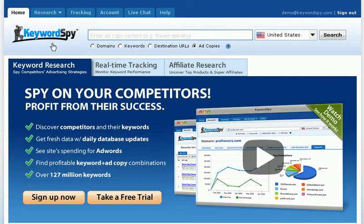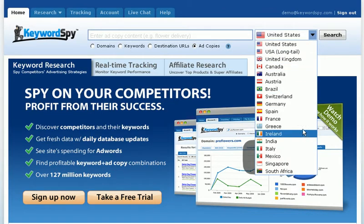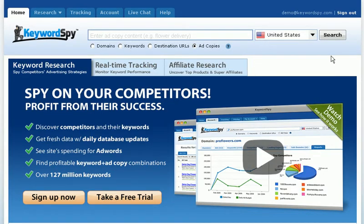Keyword Spy is an incredibly powerful tool which allows you to analyze pay-per-click and organic ranking data. With a comprehensive set of search tools that include domains, keywords, destination URLs, and even ad copies, you're getting just the tool you need when doing your research. It also supports international searches, which puts Keyword Spy in a class of its own.